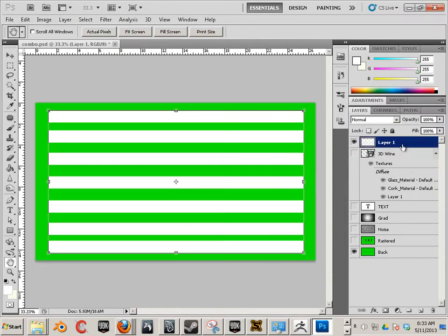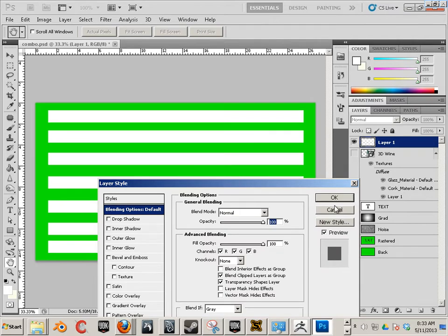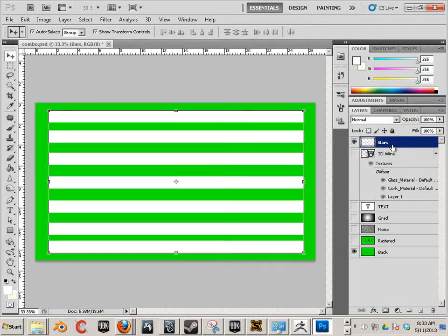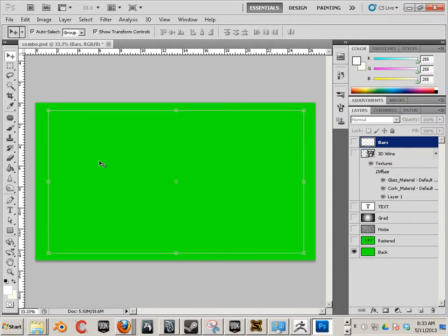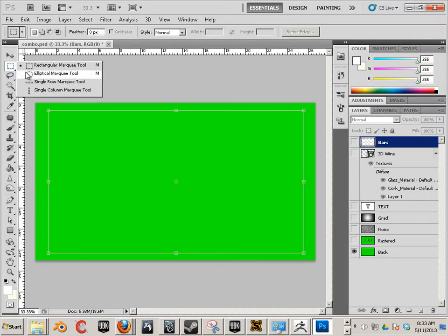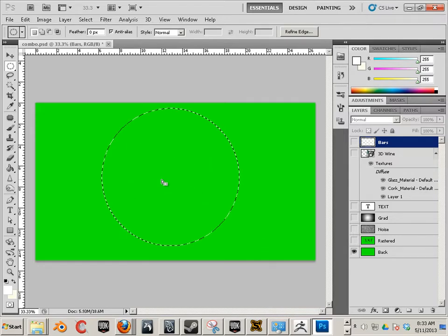Now let's call that bars. Sweet. Okay, let's add another one. This time I want to take an ellipse, go alt shift, make something like this.